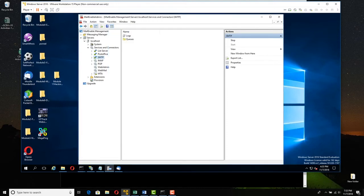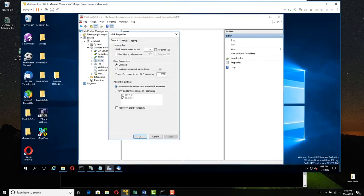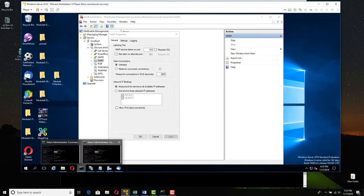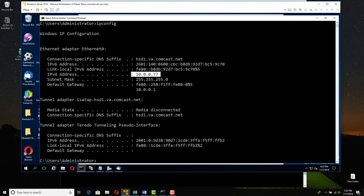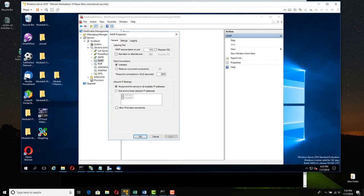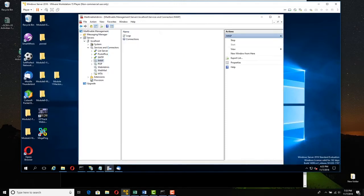Go to IMAP, right-click IMAP, then go to Properties. On the General tab, make sure it says Always Bind Service to All Available IPs and that you see the new address. Click OK. If you don't see it, make sure you have the correct IP in Server 2016, and if absolutely necessary you can restart Server 2016 — but that's a last resort.